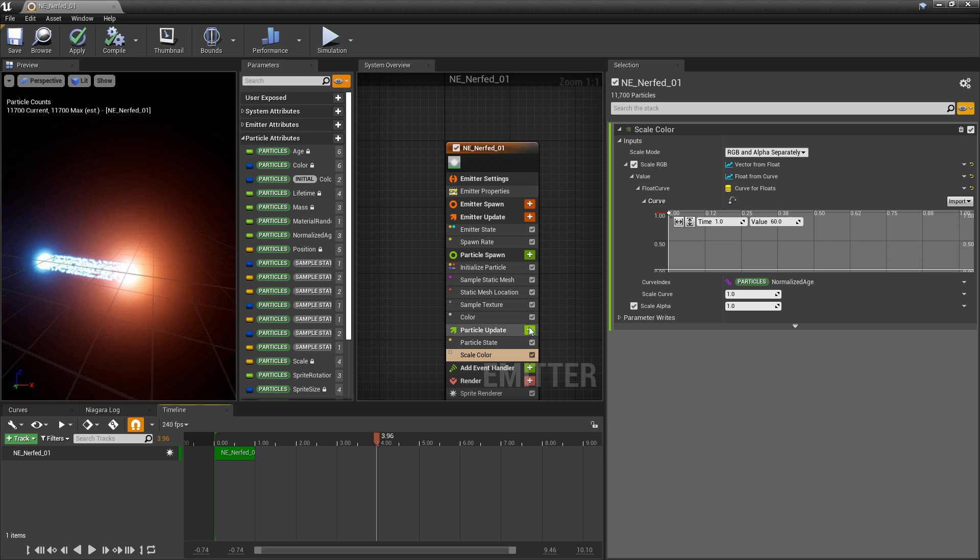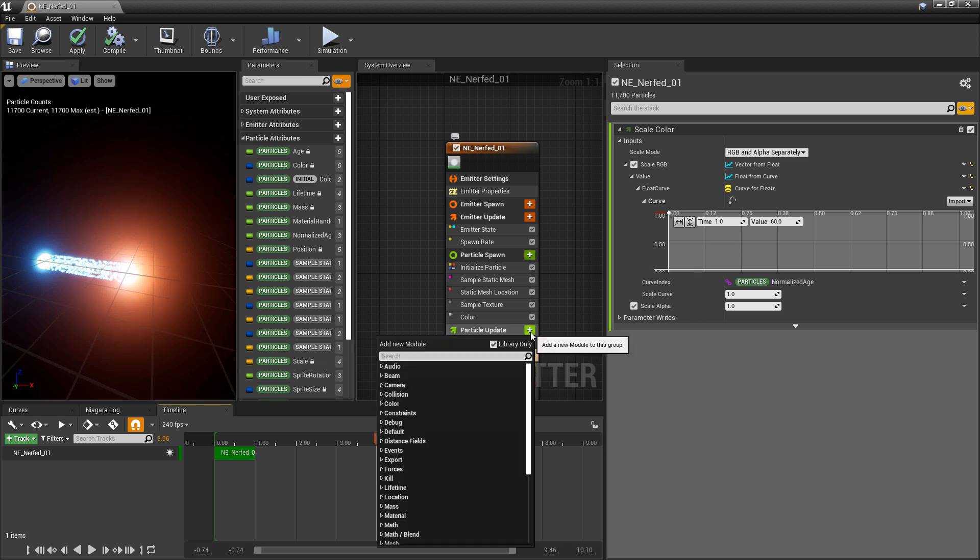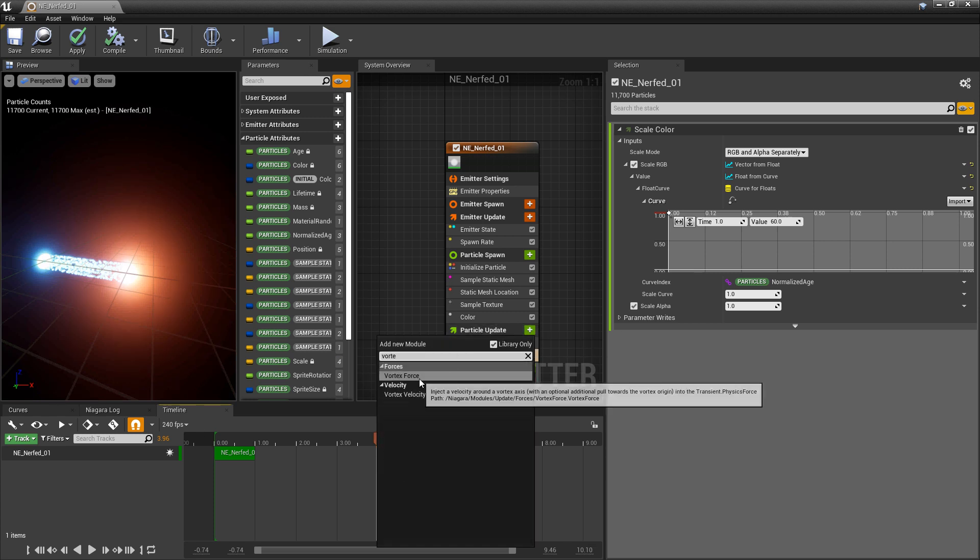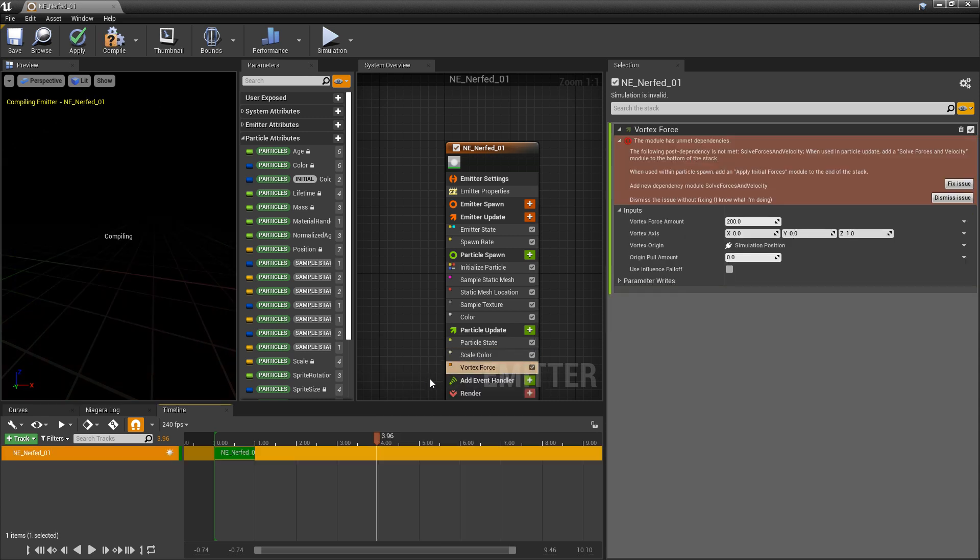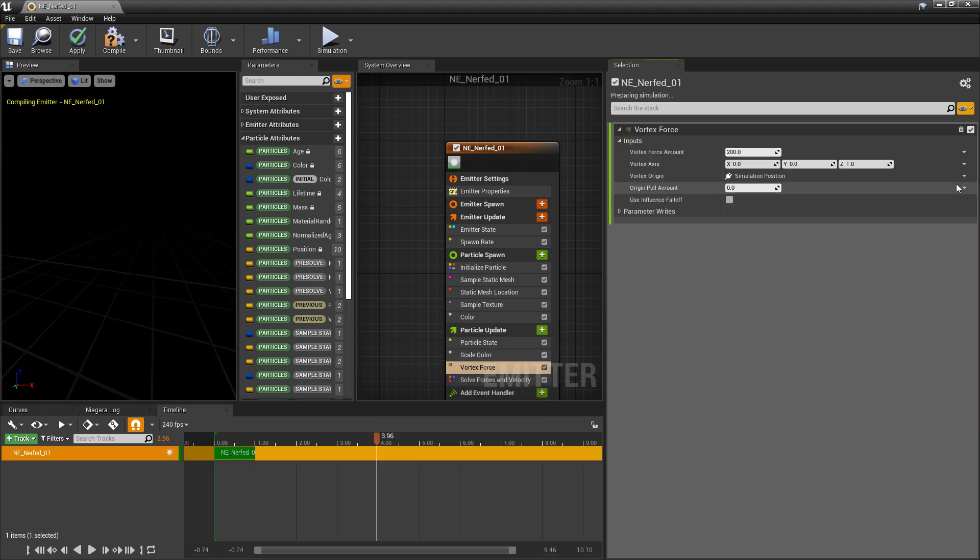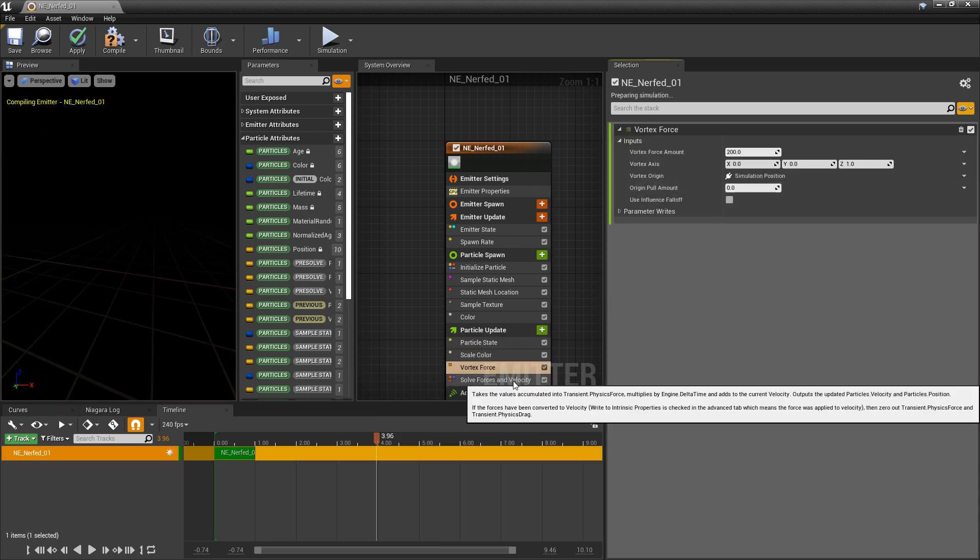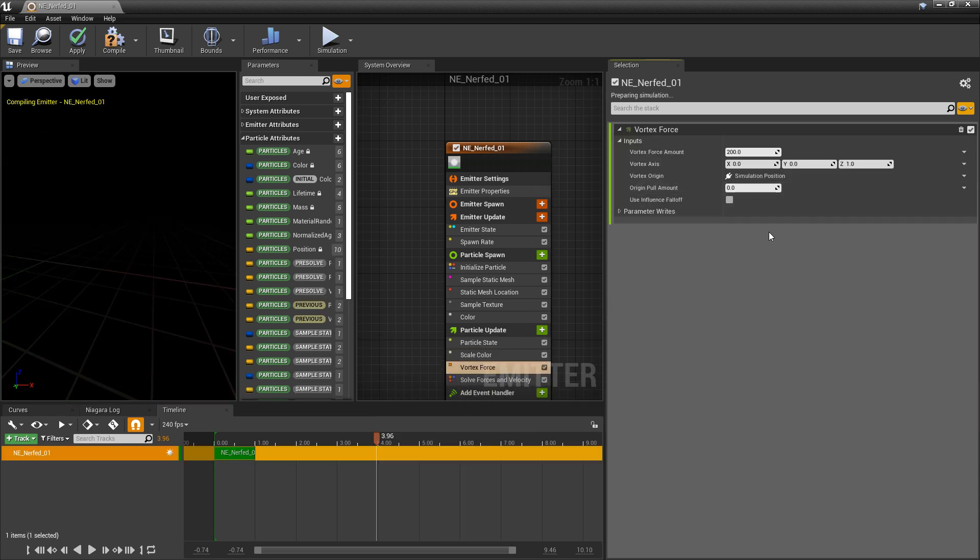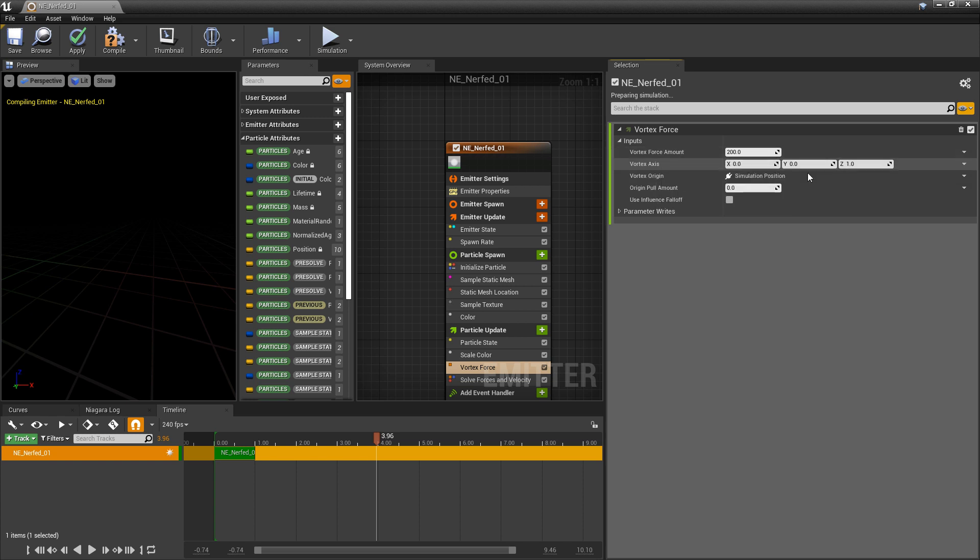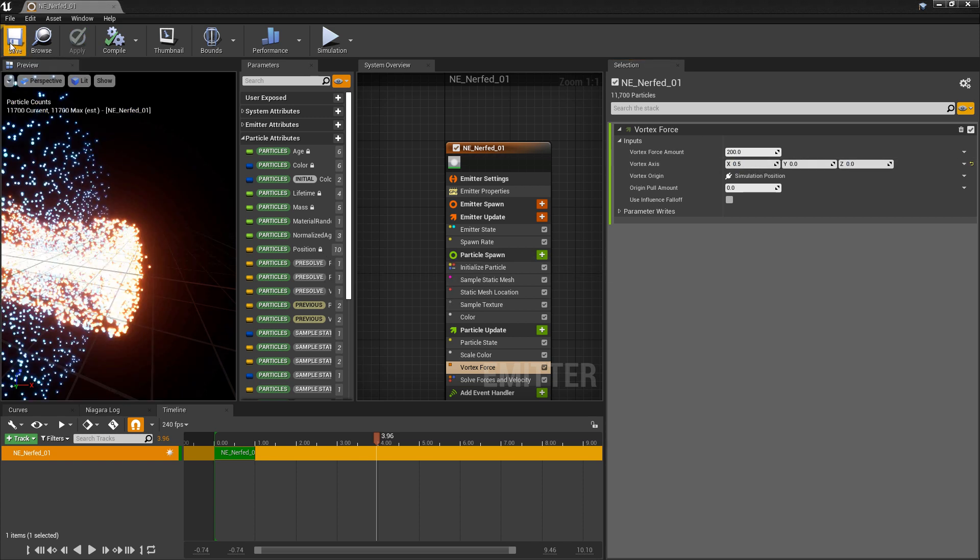And then I'm going to come in here to particle update, and I'm going to add a vortex force. I'll click on fix issue. So we get solve forces and velocity. And I actually want a vortex along the X. So I'm going to zero out the Z. I'm going to put in 0.5, the vortex axis.